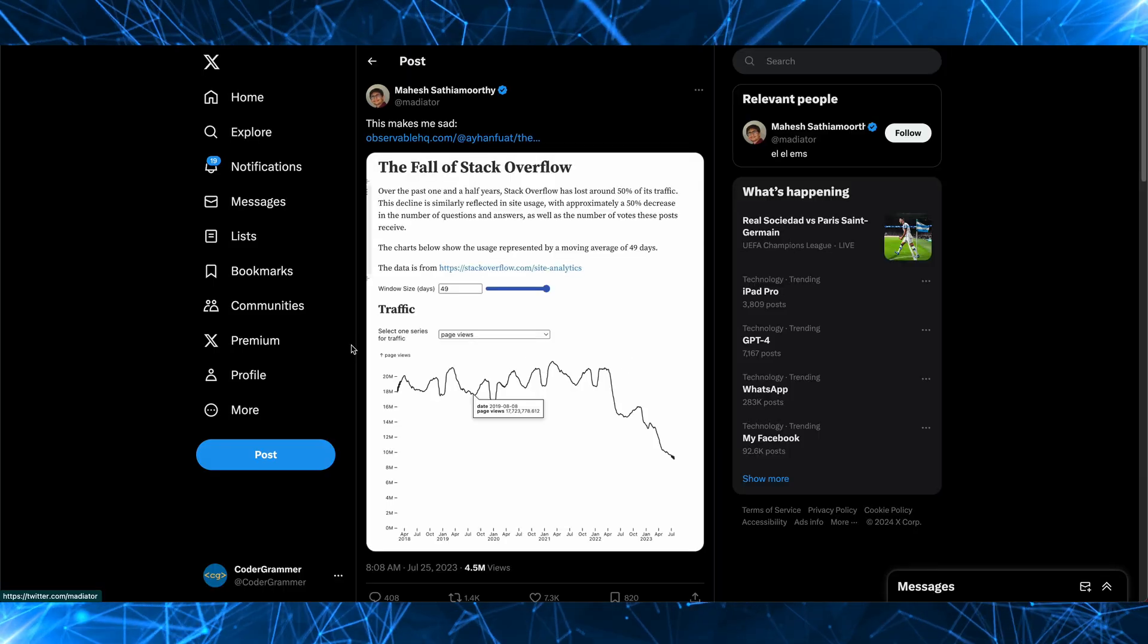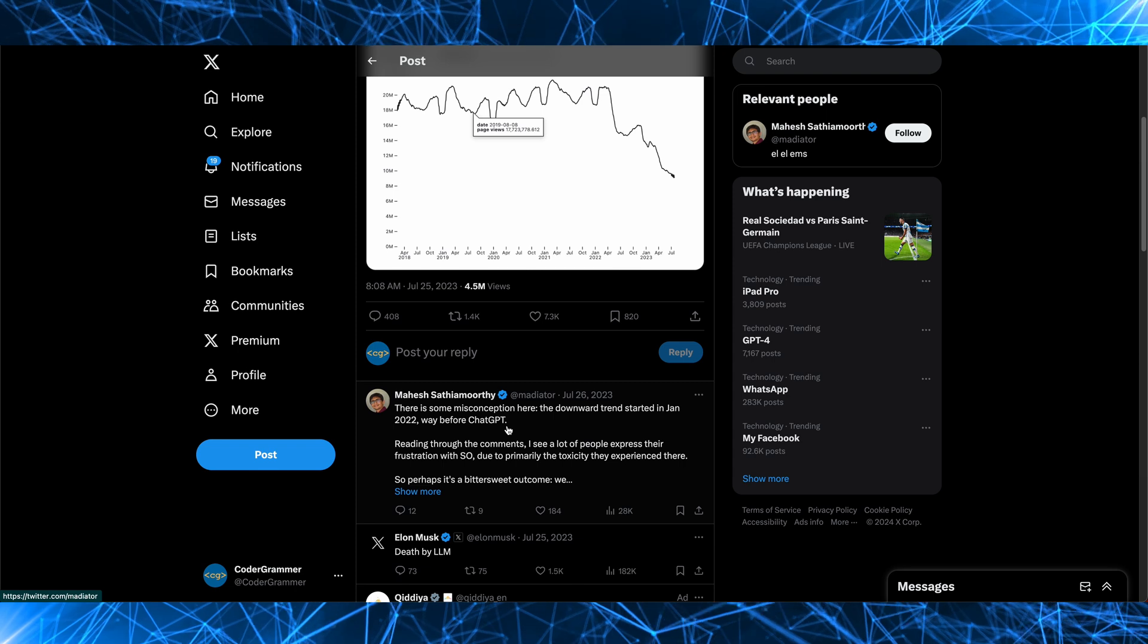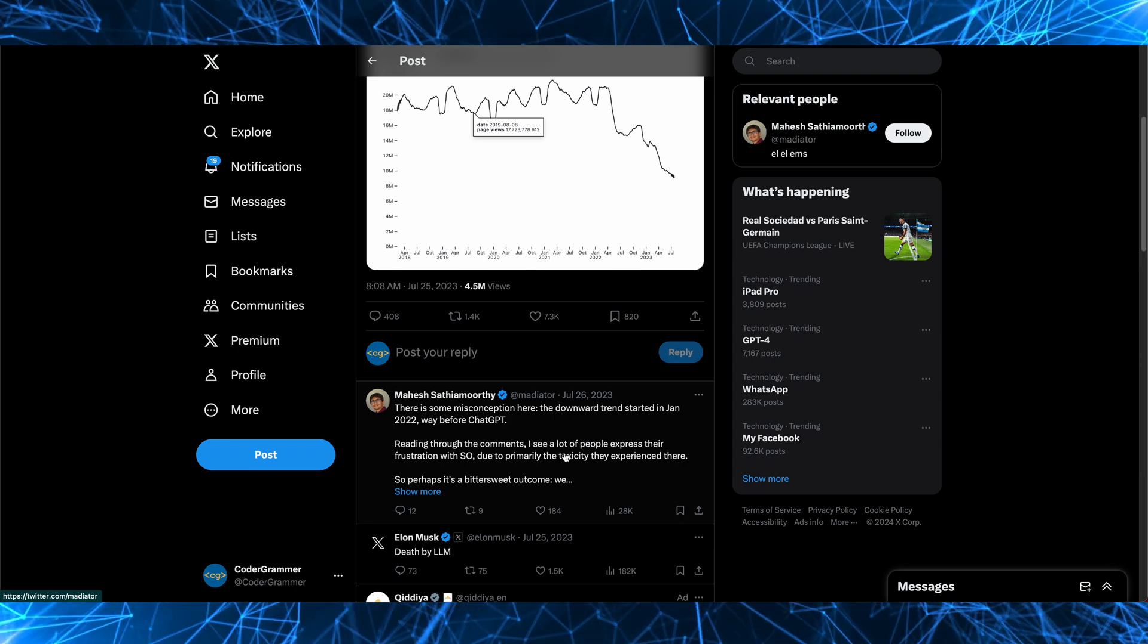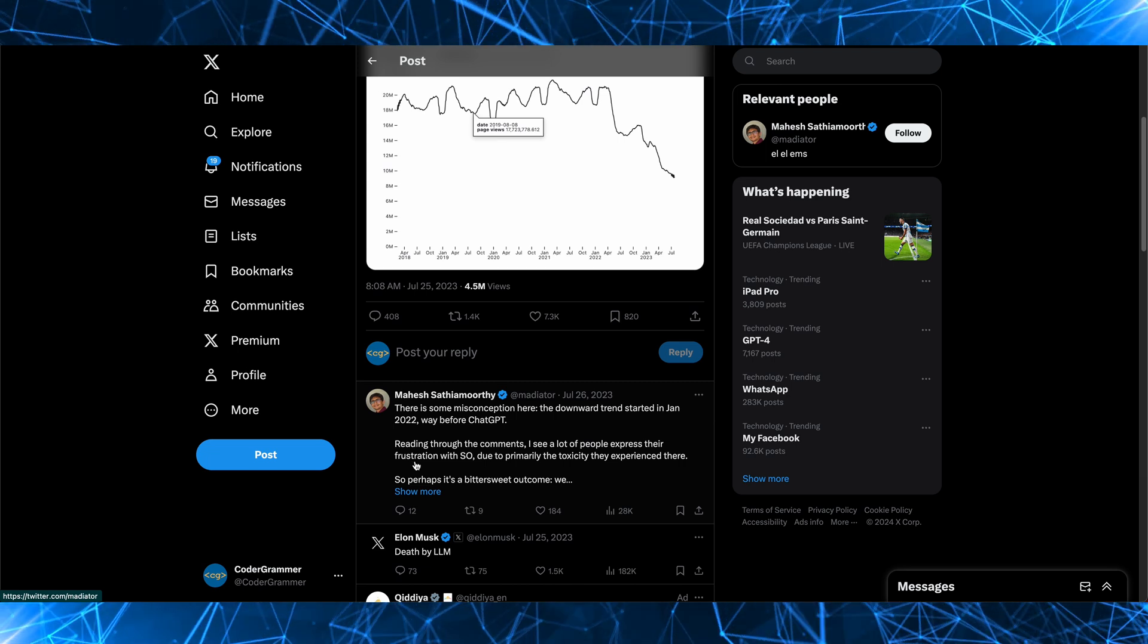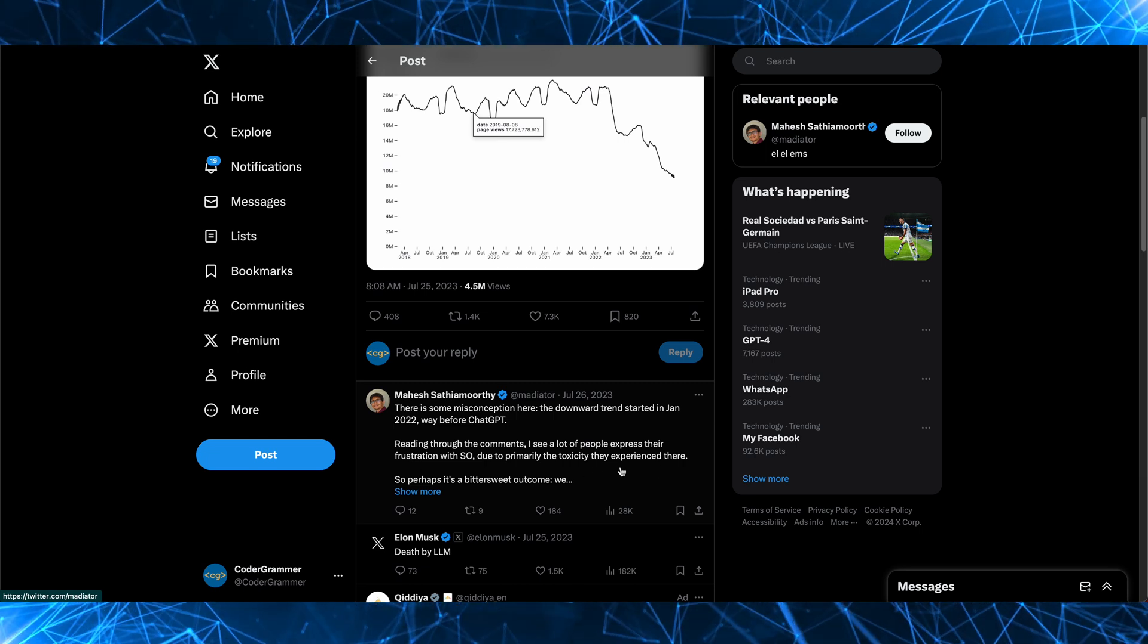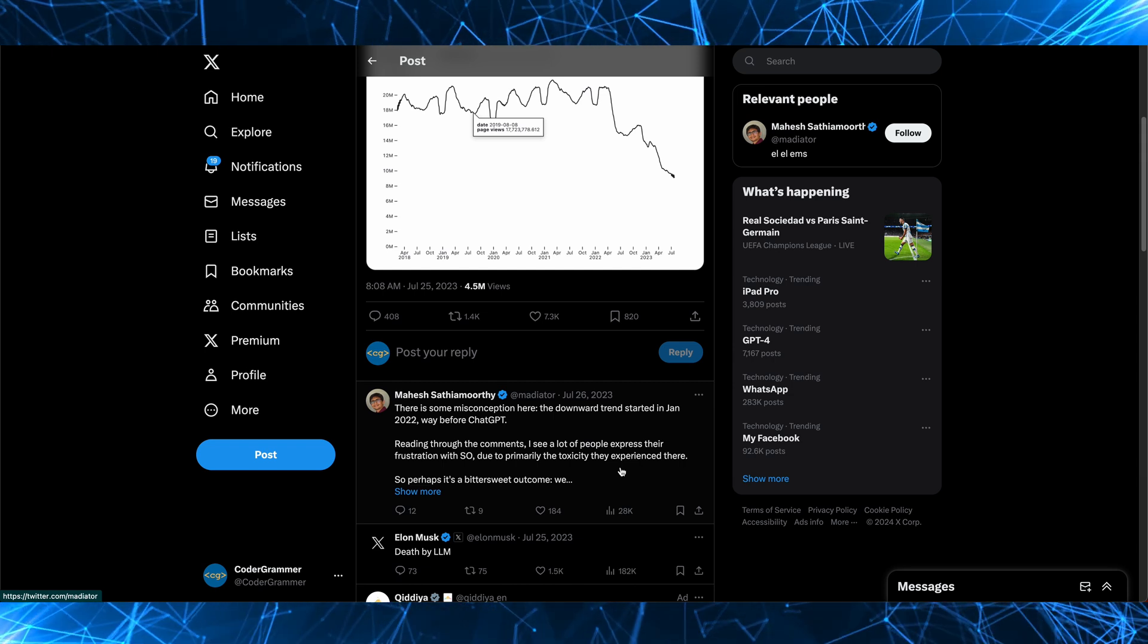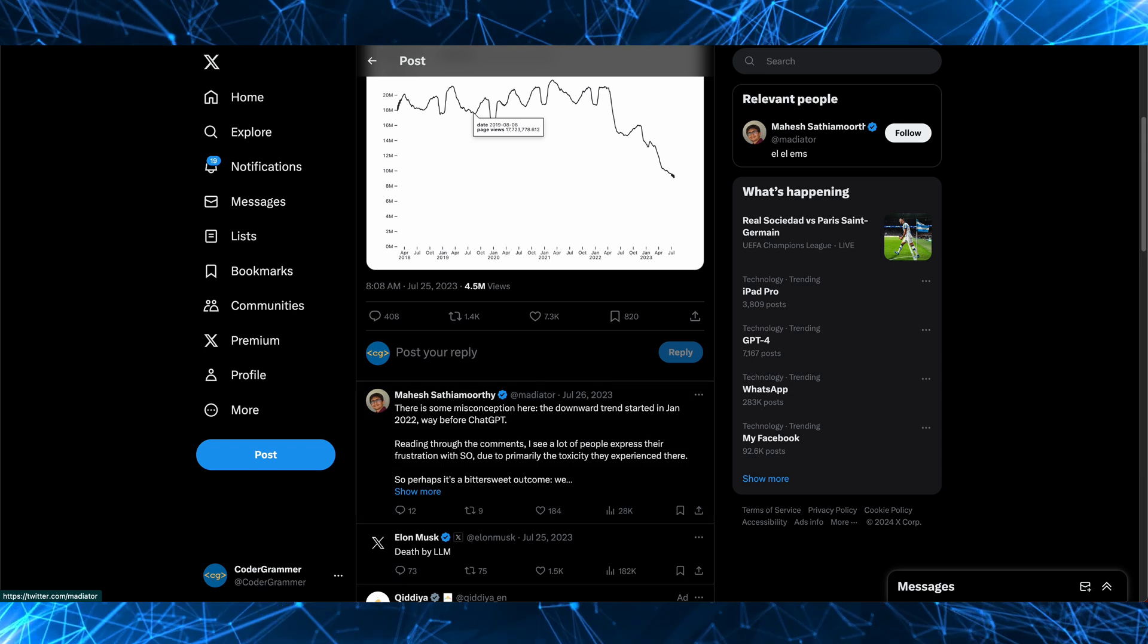Now, in this tweet here where Mahesh mentions the decline, he talks about the fact that the decline started earlier than ChatGPT's release, and he says that reading through the comments, I can see a lot of people express their frustration with Stack Overflow, primarily due to the toxicity they experienced there. So could that be a possible contributor to their decline? I'm personally not sure. I'd be interested to know what you think in the comments below.